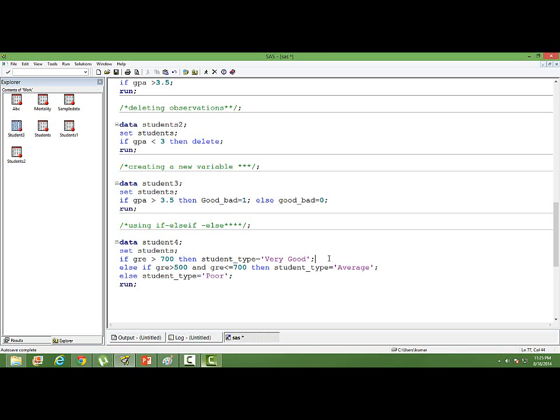These are some of the uses of if conditions. We can of course explore more on this, and there are so many uses. These are very simple uses. If condition is very useful when we deal with the dataset before doing the modeling. We can clean the data, we can subset the data, we can remove some of the observations based on criteria.